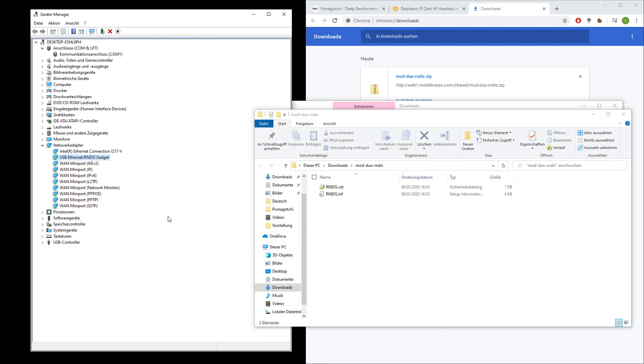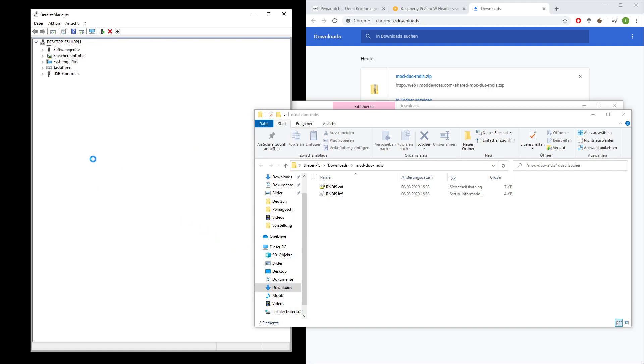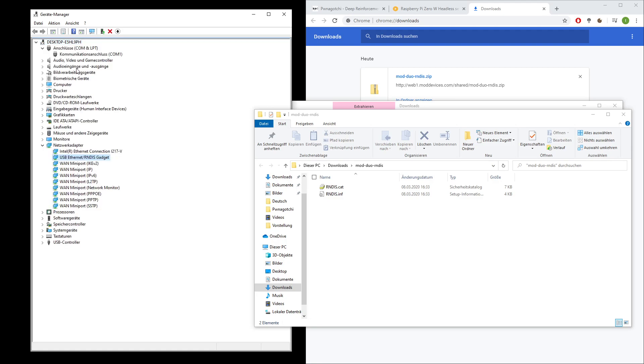And after that, you do not see it anymore under the COM ports but you see it as a network adapter. So we are communicating via USB with the Ponegochi or Pi Zero. And now you can either wait or reboot the Ponegochi or connect and reconnect it, and then you shall be able to use it. That's all for this video.